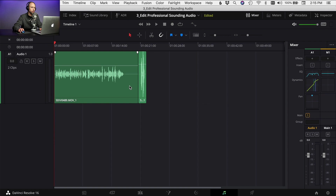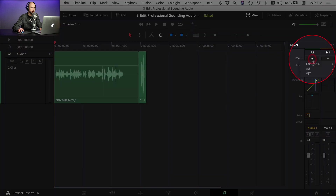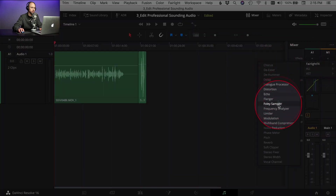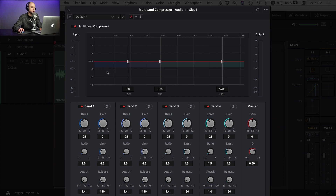Now once I've done some EQ work, I'm going to come over into my effects and grab a multi-band compressor. What a multi-band compressor does is it allows you to compress certain frequency ranges. In this case you can see there are four different areas. I would start with the default setting and see how it sounds. One thing to note when applying compression: there are going to be times where you need to boost your gain a little bit because you lose some volume as you apply these different effects. So you may need to boost it back up.